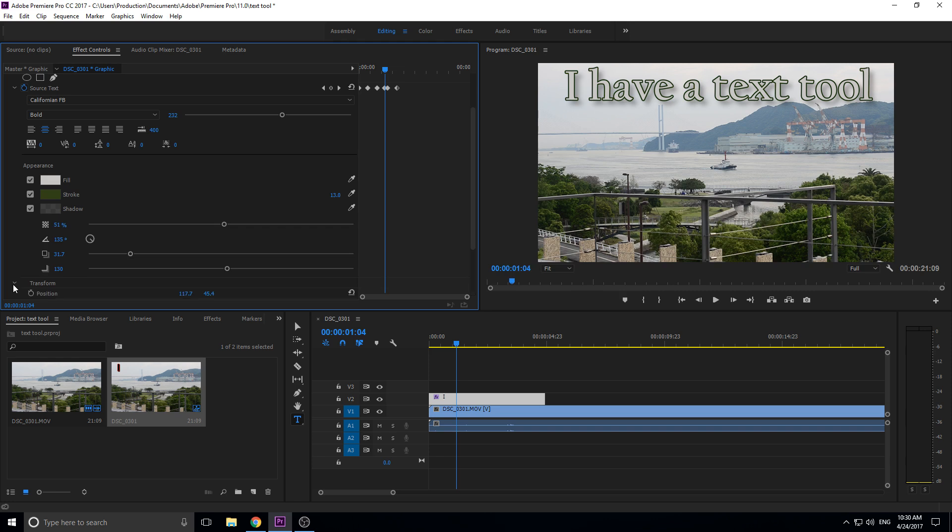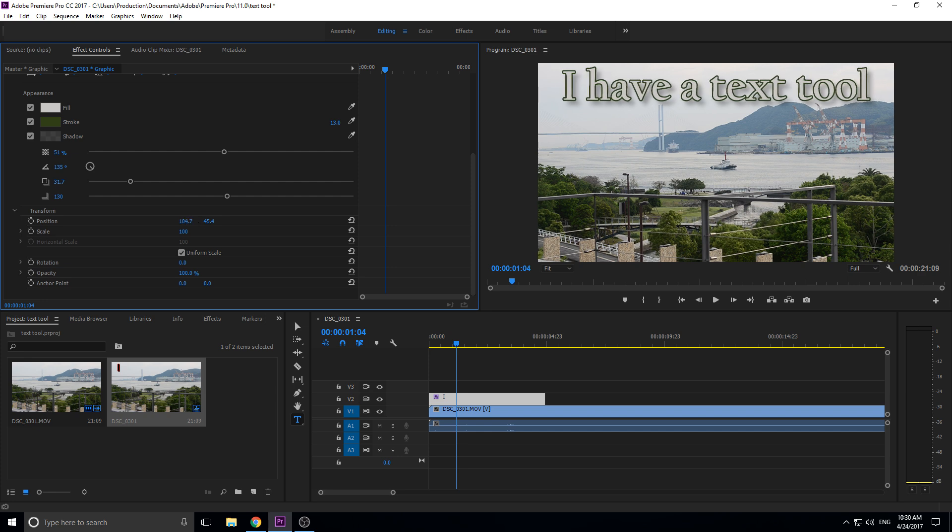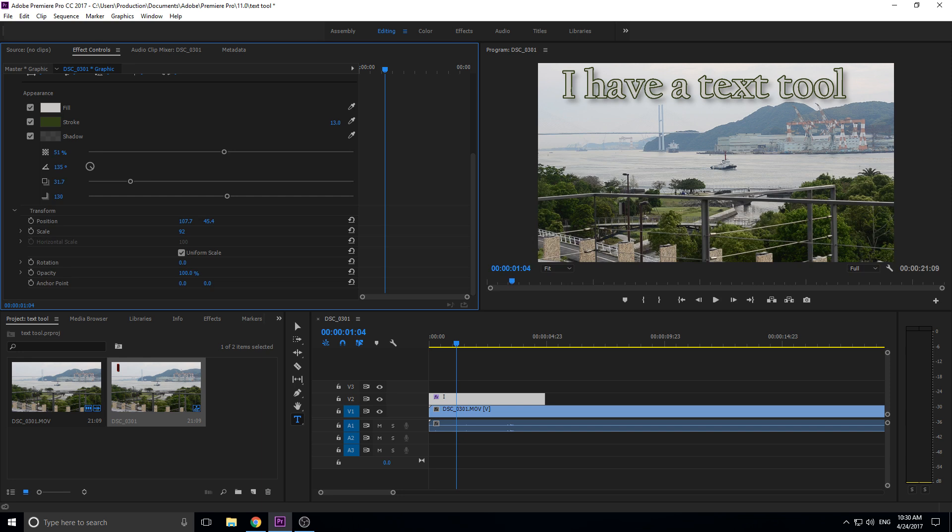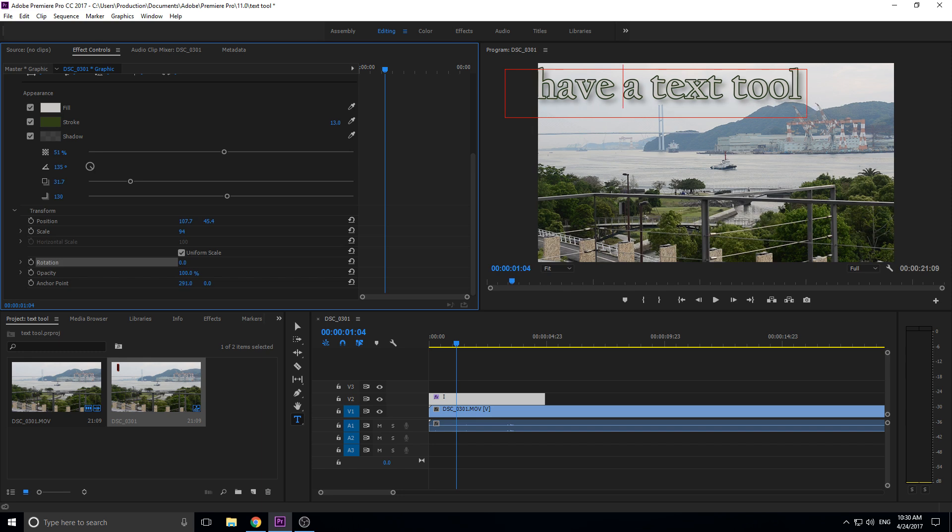Last tab we have in here is the transform tab. In the transform tab it's just a normal transform tab. You got the position which is going to move it around, you got the scale which is going to make it bigger or smaller, you got yourself the rotation which is going to rotate around the anchor point, which is the top left by default.